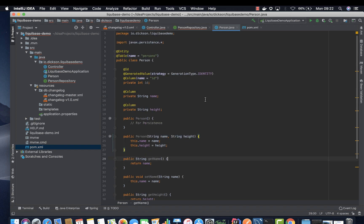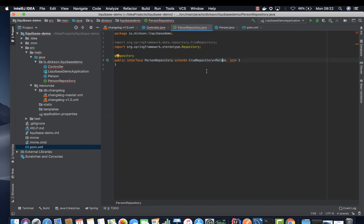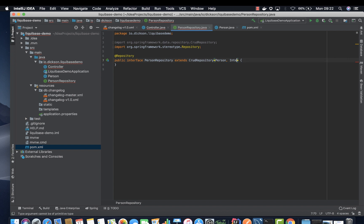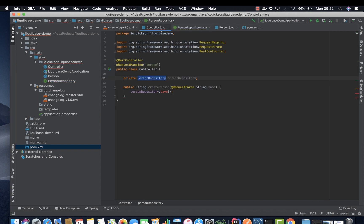All right, now that we have everything set up, we can go back to our repository. So this should be integer. Done. And now we have our repository.